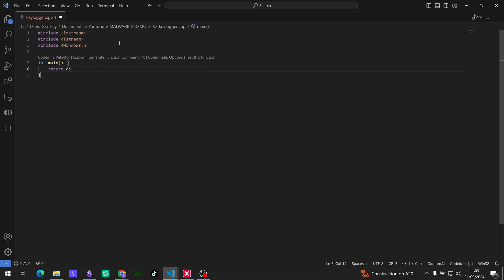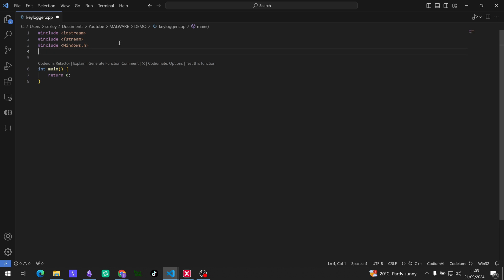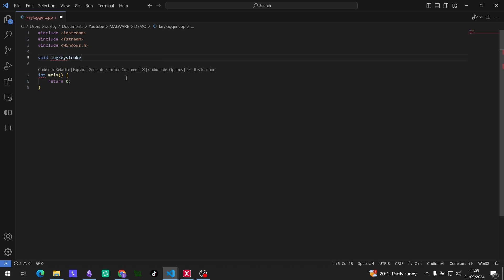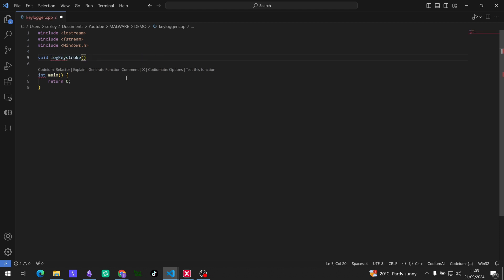Okay, so we've got the boilerplate code out of the way. So now let's get into a function that we need to log keystrokes to a file and we can call that log keystroke, very unique I know. So that function is going to take in a key as a parameter which will be the key that you type on the keyboard.